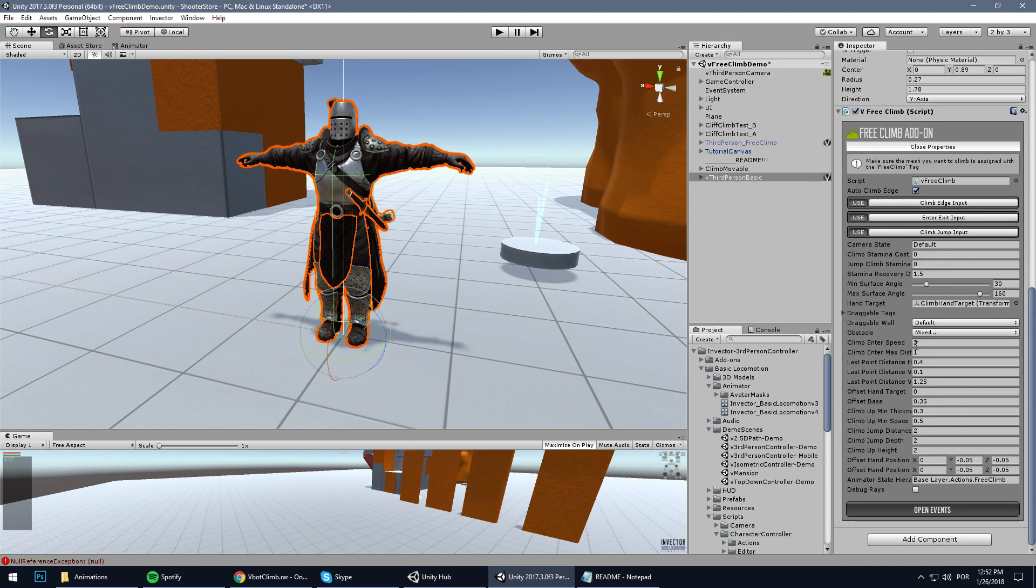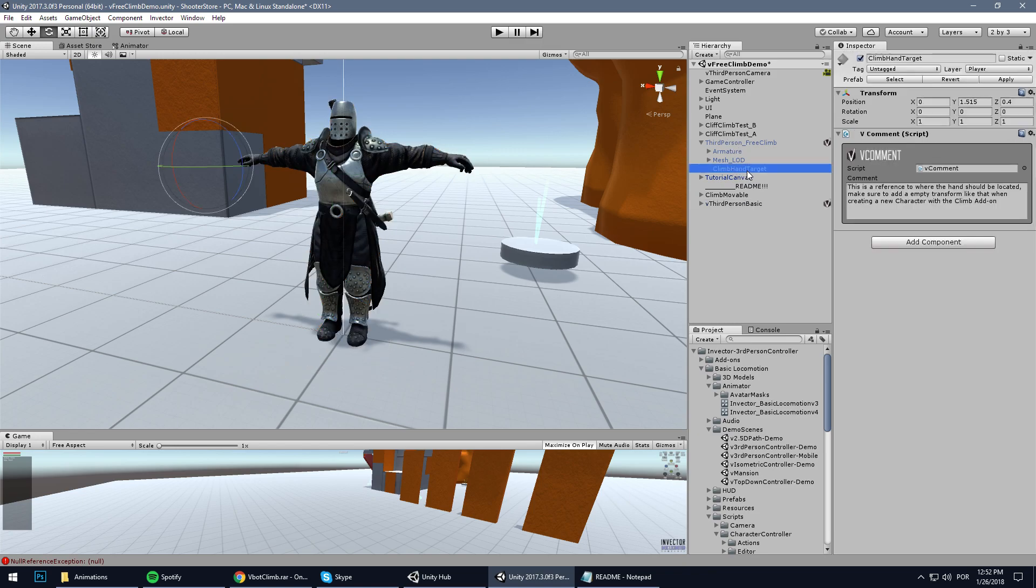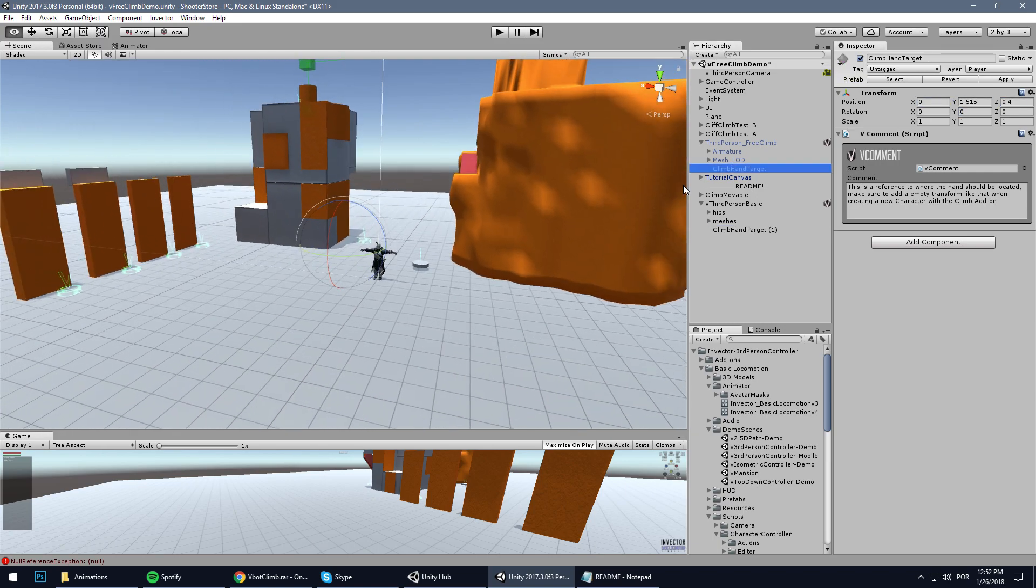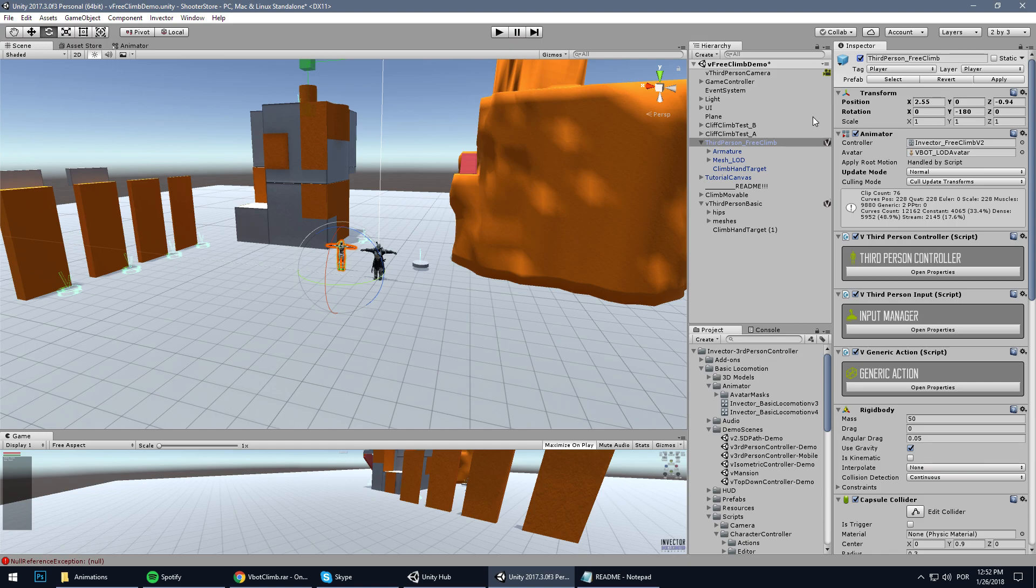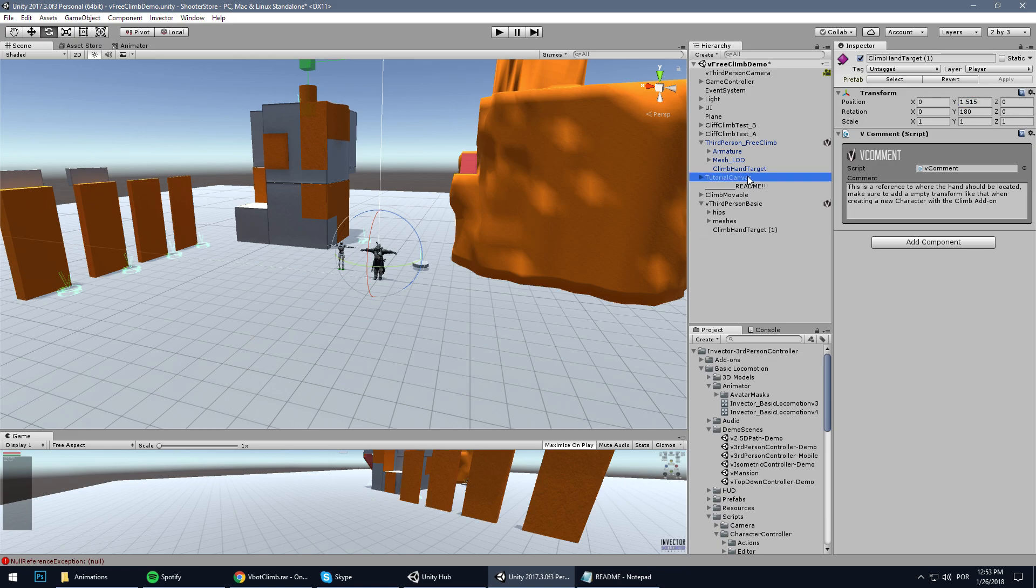You can see here that we have a hand target that is located under another character. So let's duplicate that and paste here. Let's see where it is - kind of 1.5 here, and 0.4, 0.4, I believe - 0.4, great.